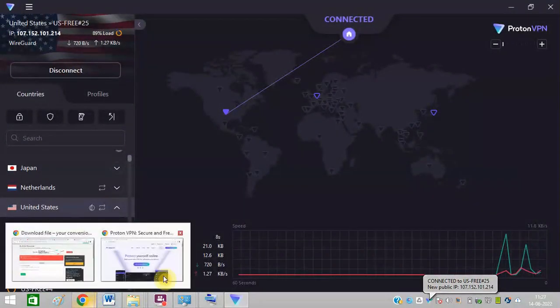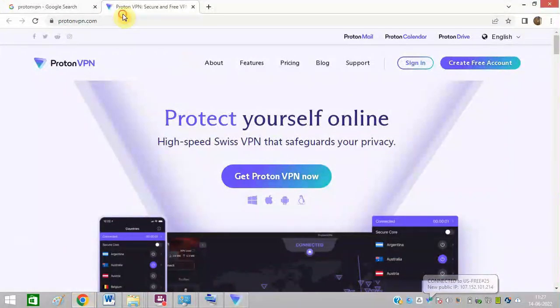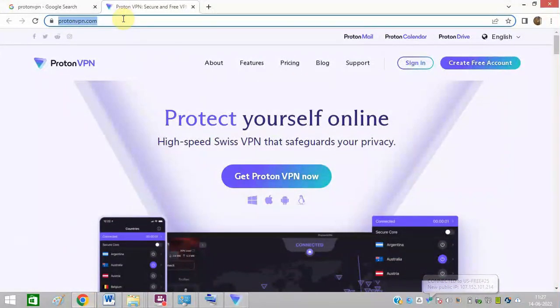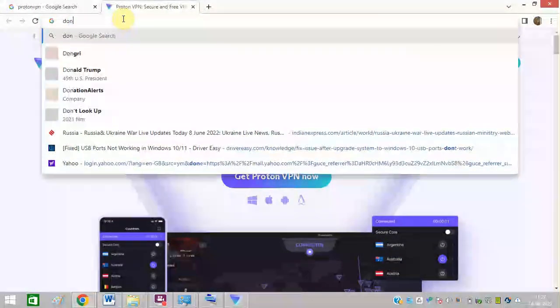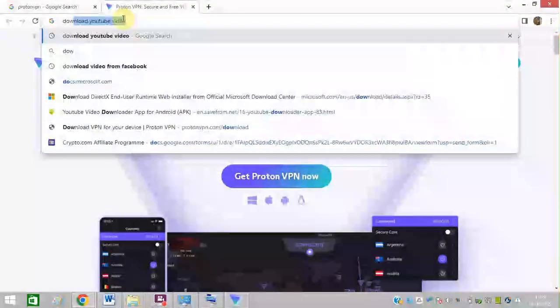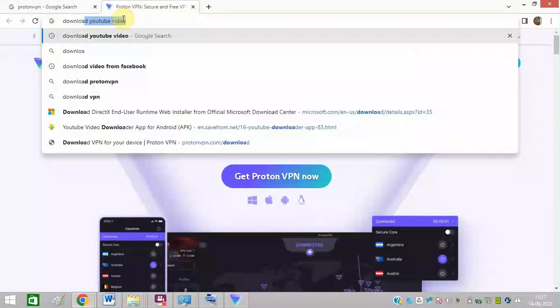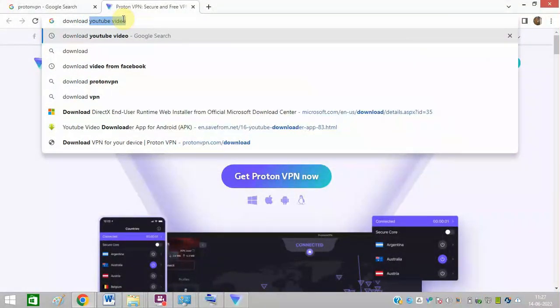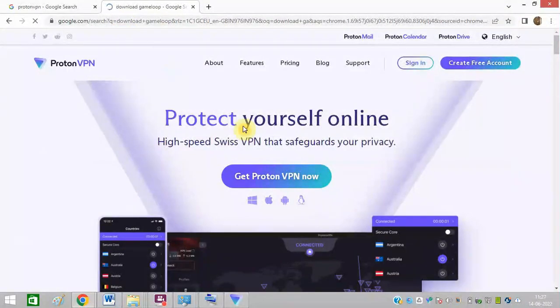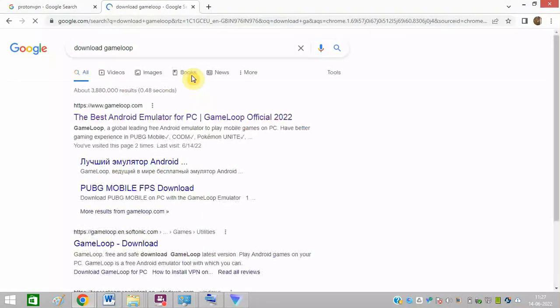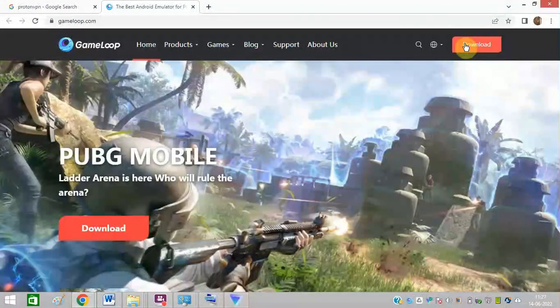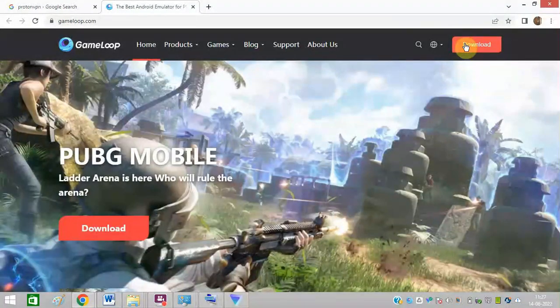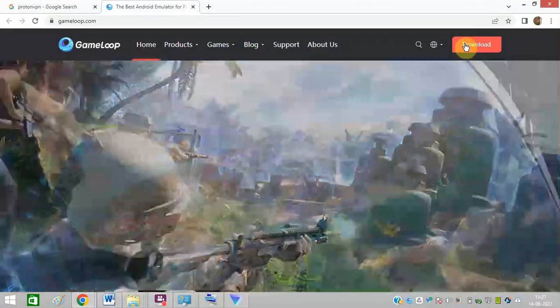So now try to download GameLoop. Click on Download Now and install this software.